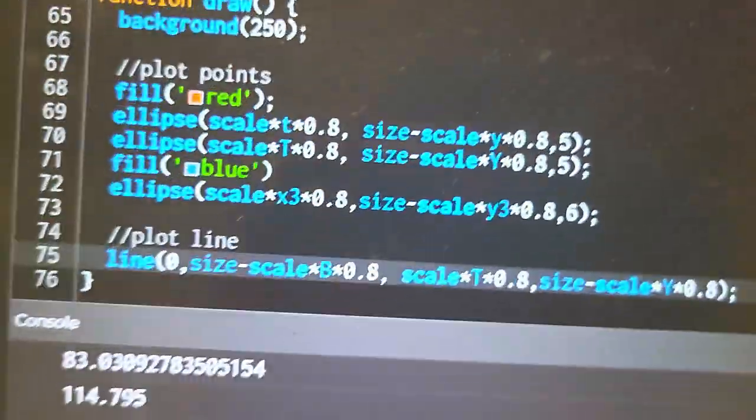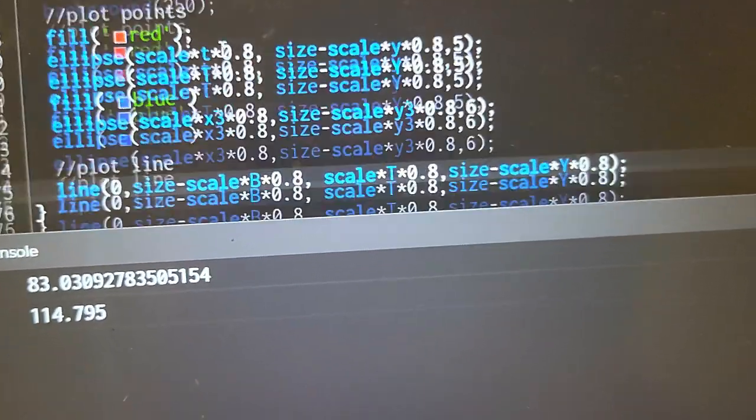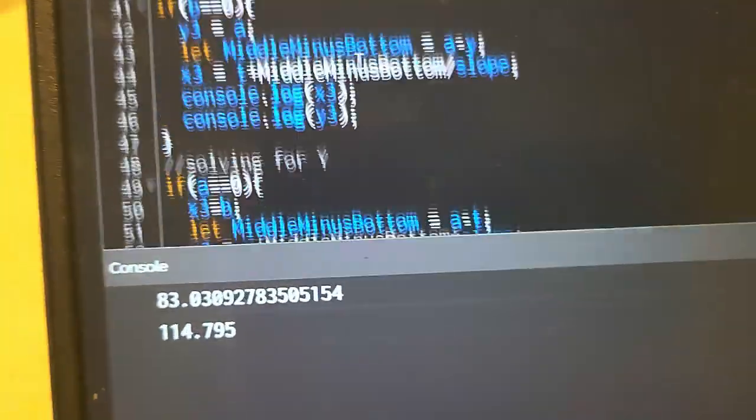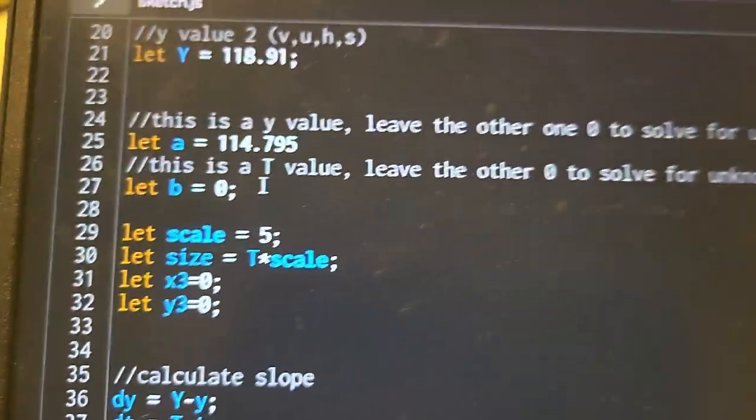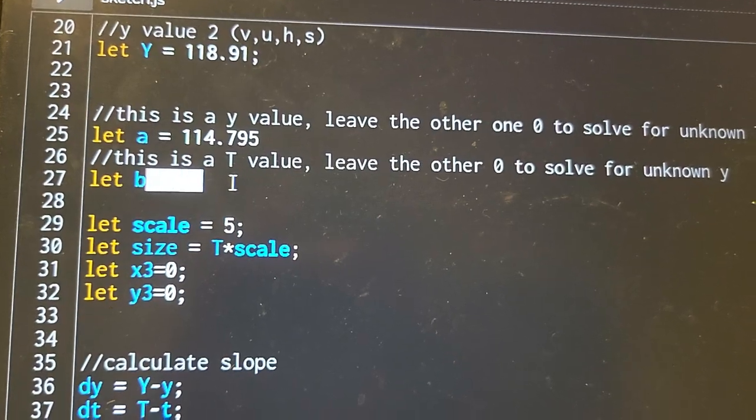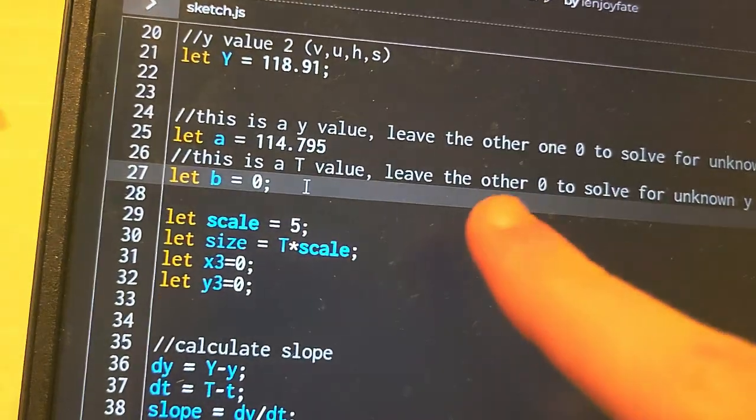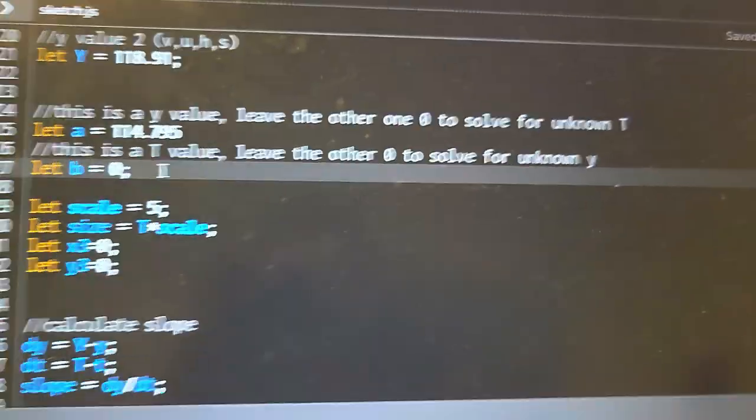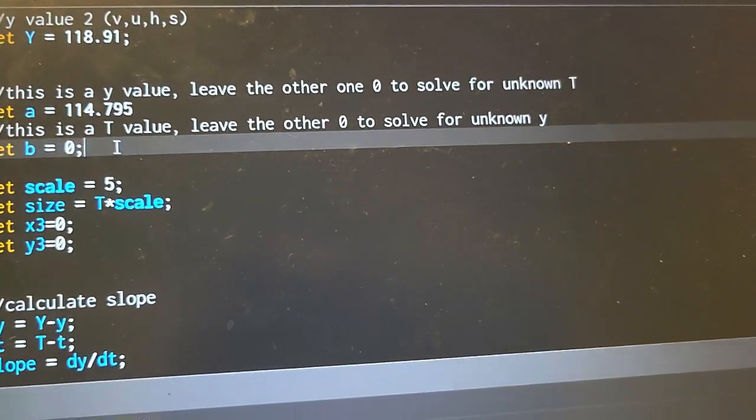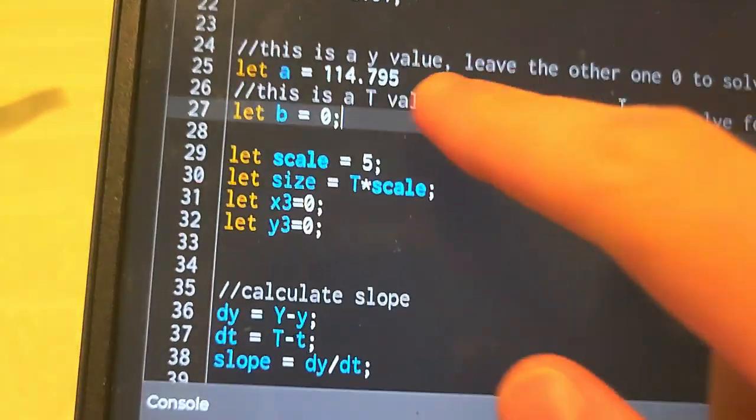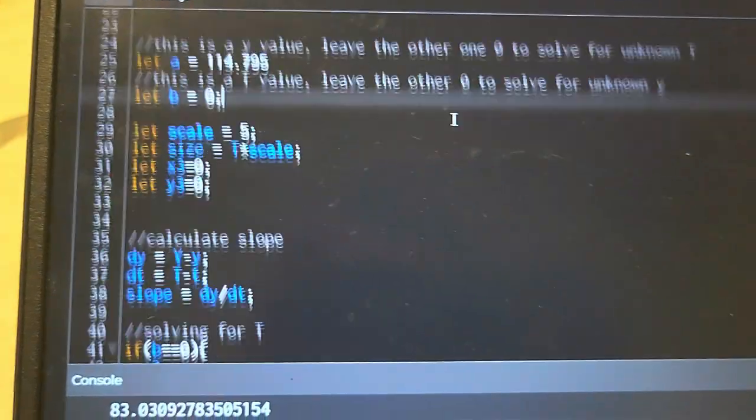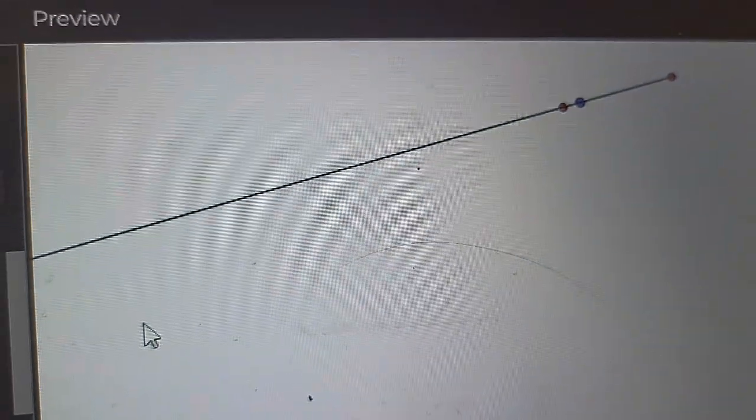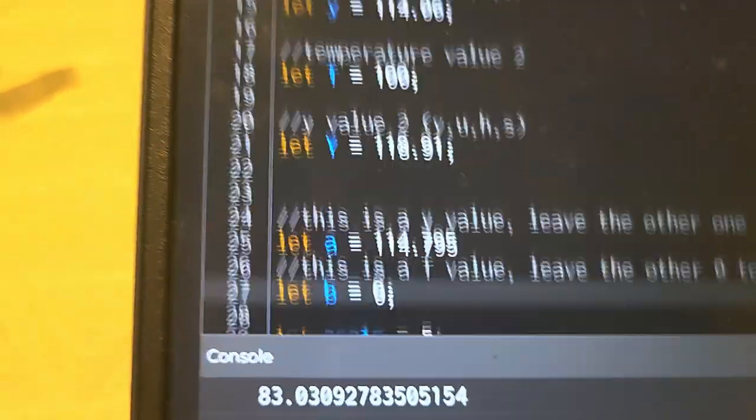This is looking good. I've now added the function that draws the line, and I also have it so I can solve for the other value. Right now I'm solving for the unknown x-coordinate, but if I wanted to solve for the unknown y-coordinate, I'd put a value here and put a 0, and it would do it. And it draws me a line so I can see that they're all collinear. That's so cool.